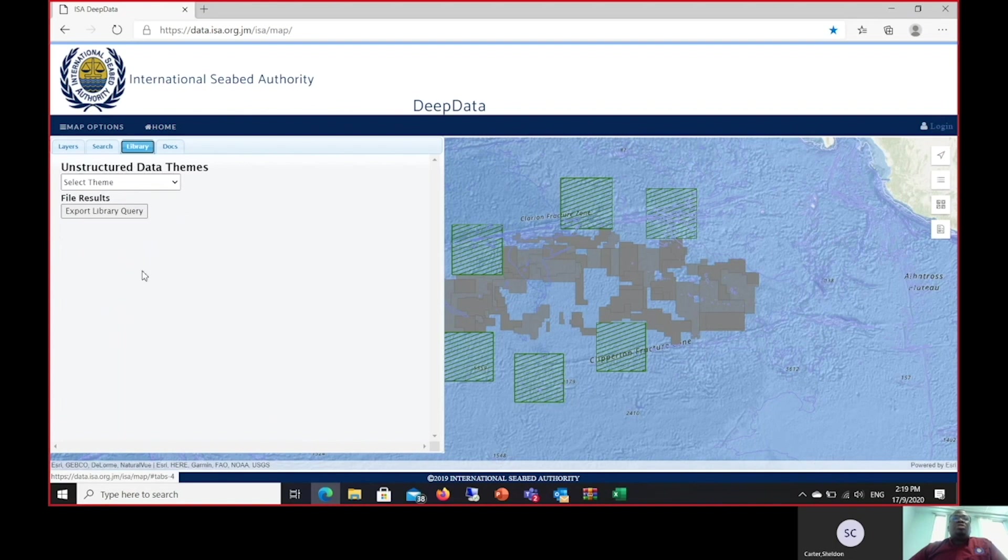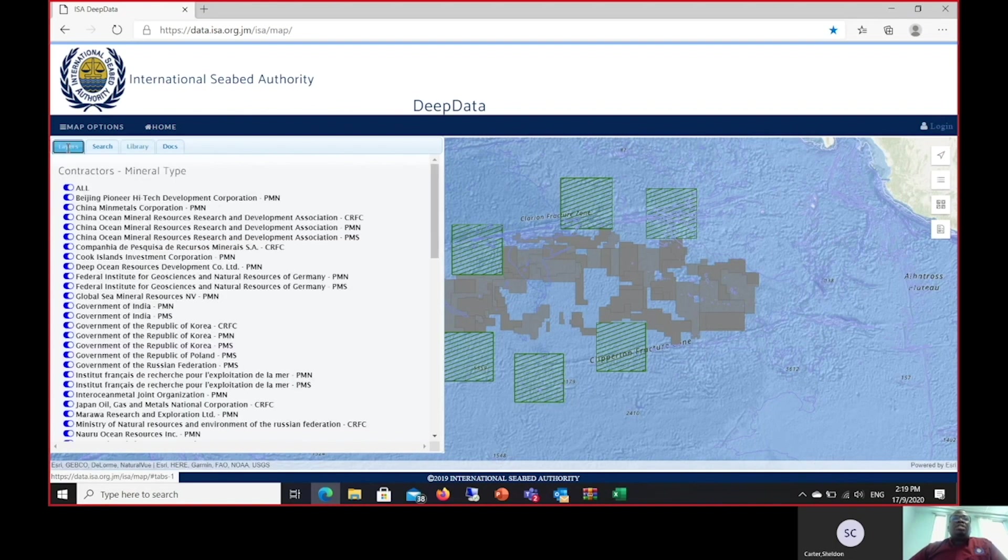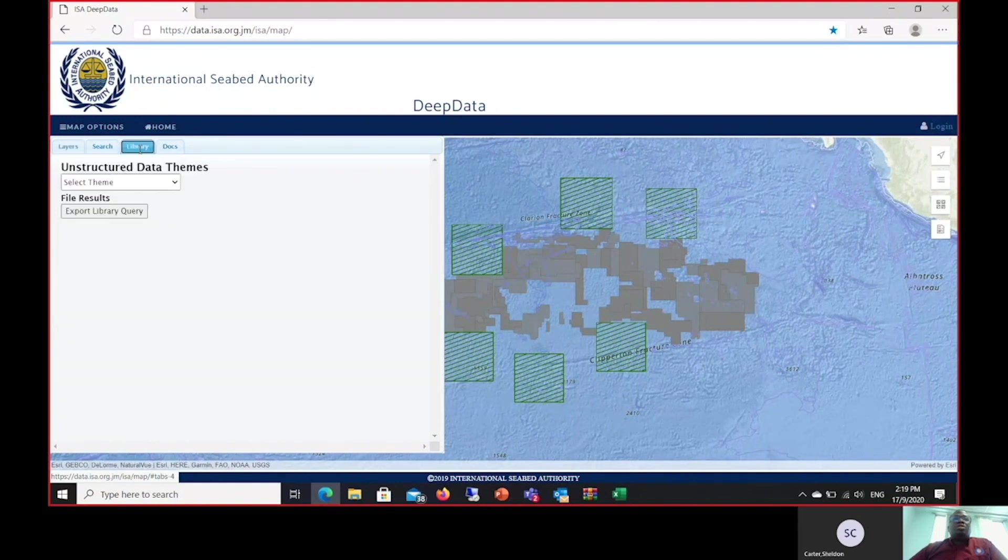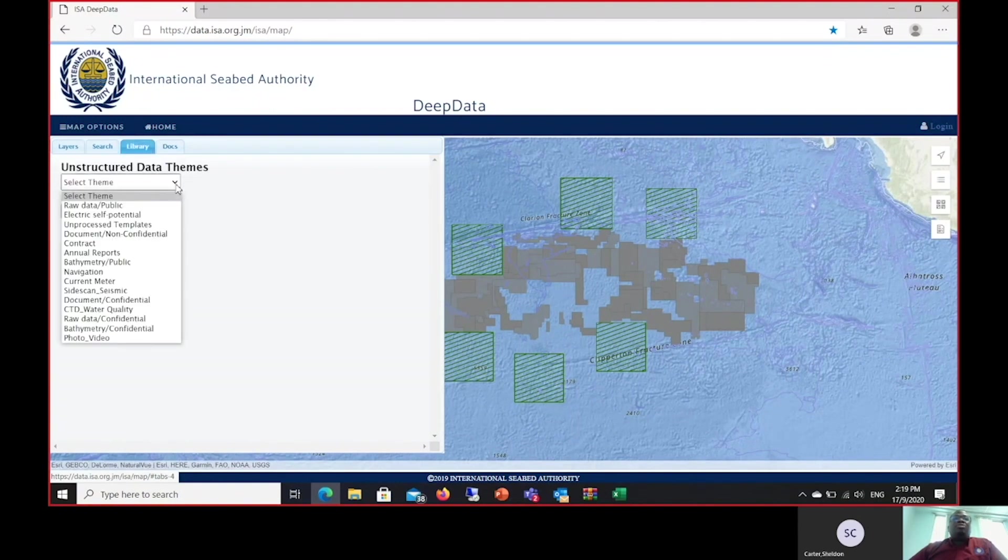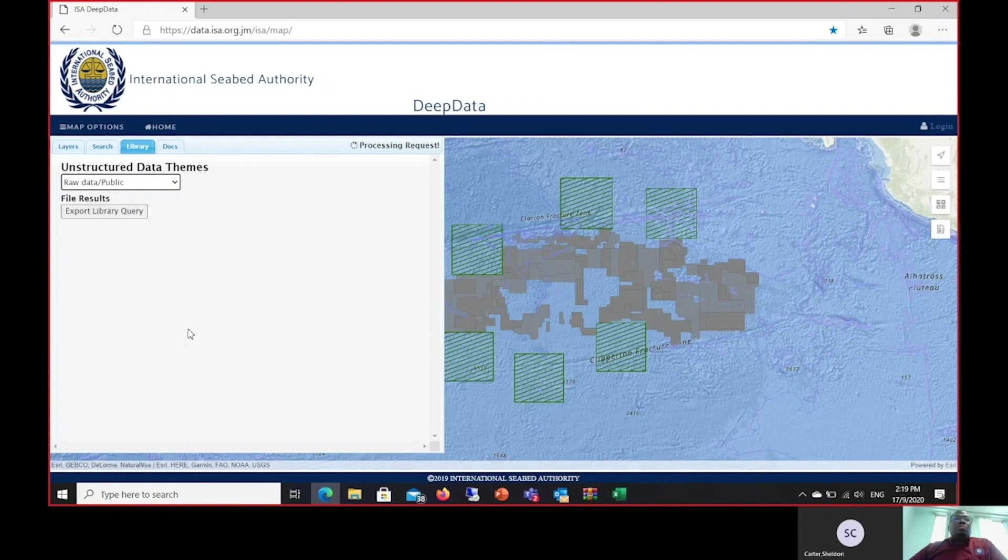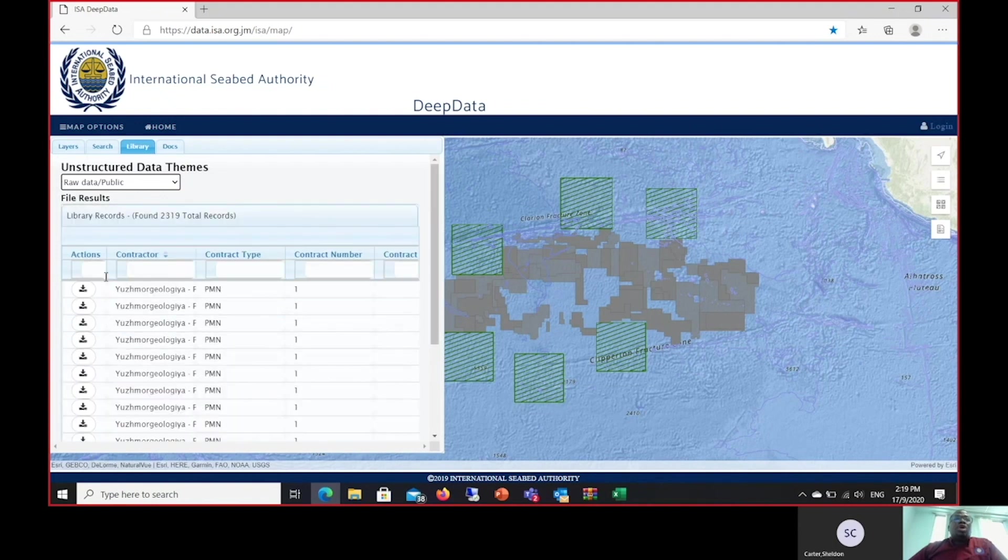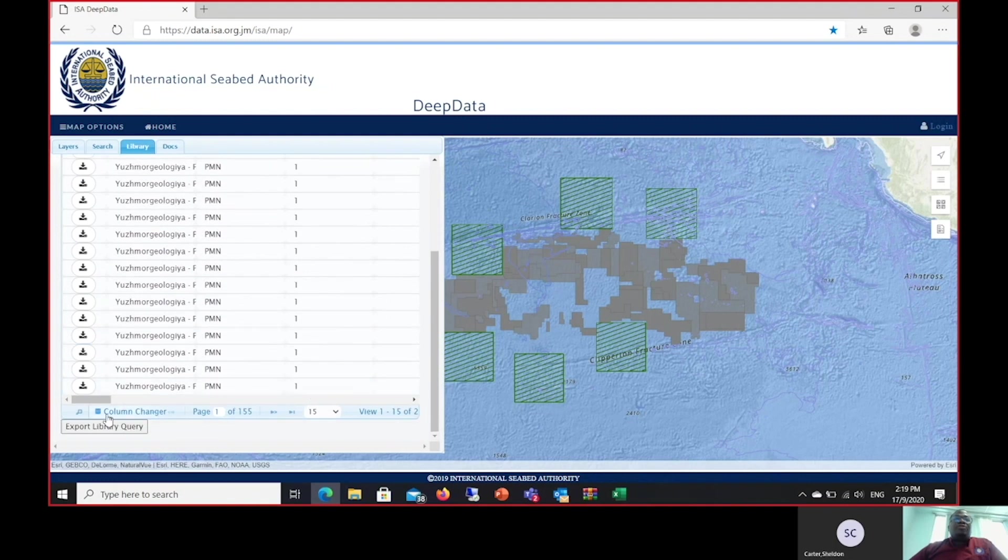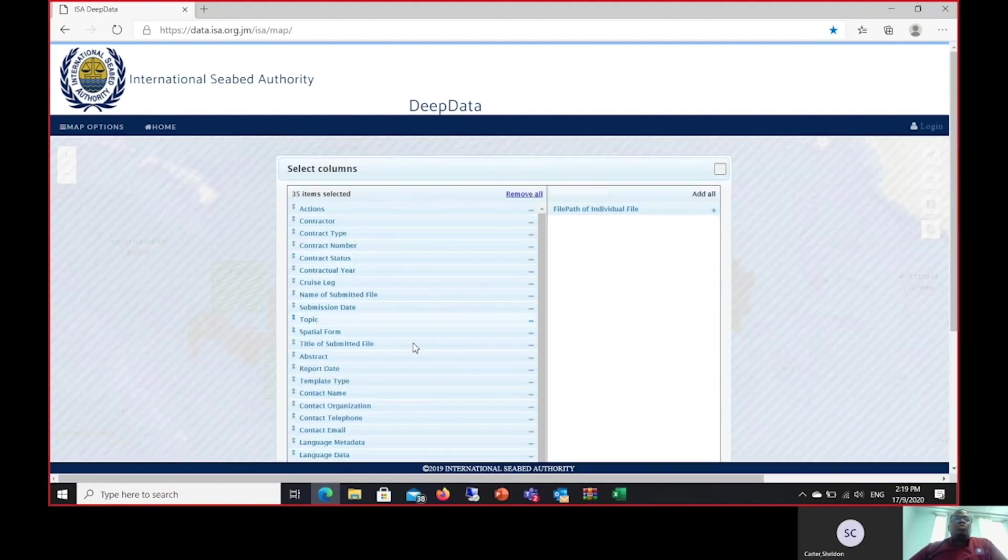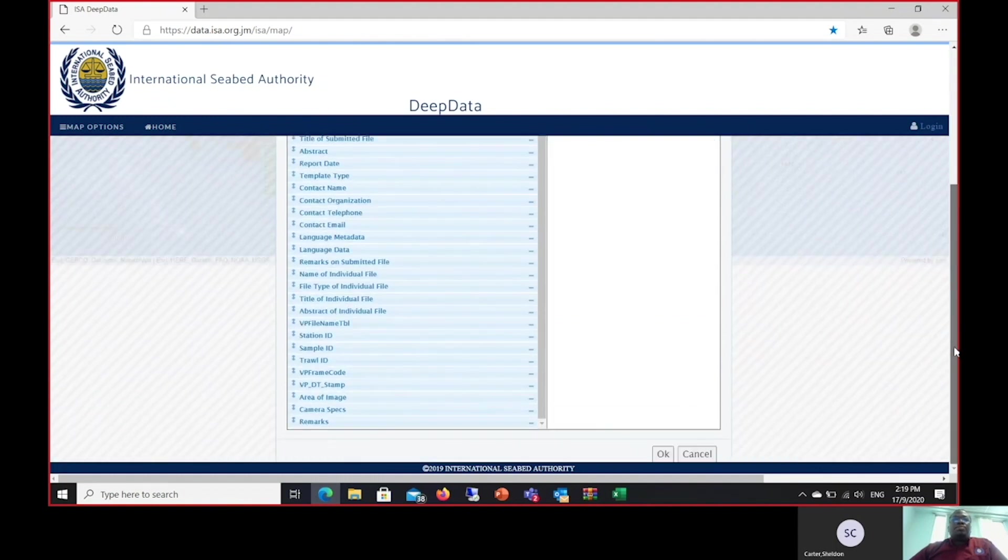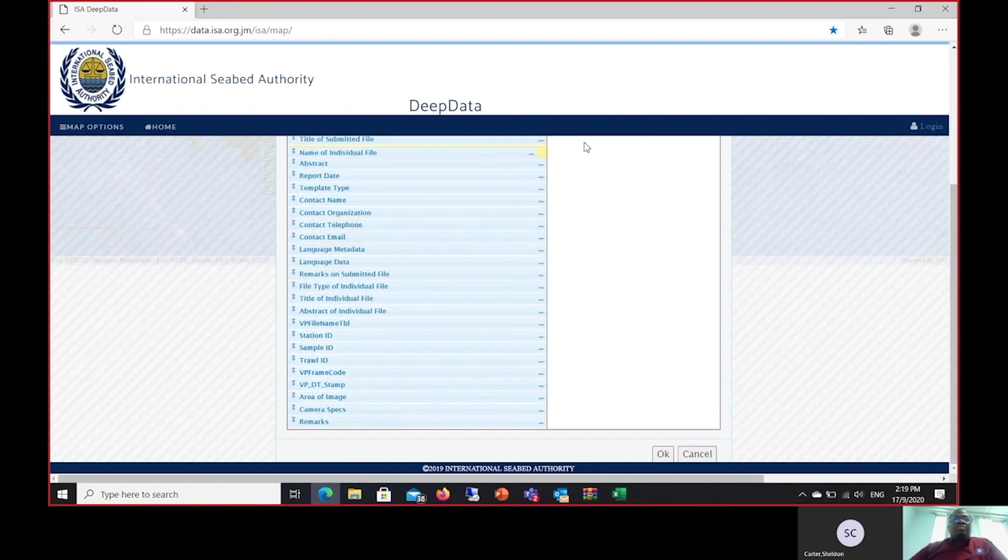I will now demonstrate the utilization of the libraries tab. Once again, all data is retrieved by enabling the contracts of specific interest. You then come back to the libraries tab and select the theme of interest. In this case, I'm going to select raw data public. Now we realize that the structure or the layout here is not ideal for us to search. We therefore go down to this feature here, which is the column changer, to find a specific file of interest to us.